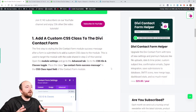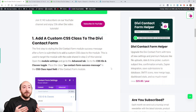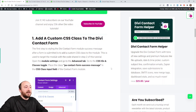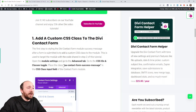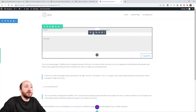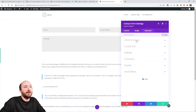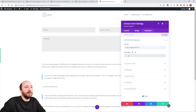It's going to be two quick steps. The first thing we're going to do is add a CSS class. If you're on YouTube, make sure you're following along on the blog post so you can copy the class. Go to the contact form, open up the settings, go to the Advanced tab, then CSS ID and Classes, and paste the class right there. It's called PA contact form success message.